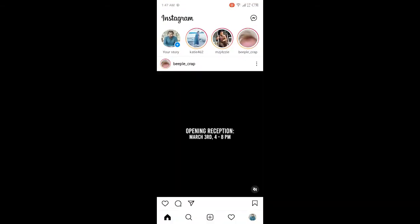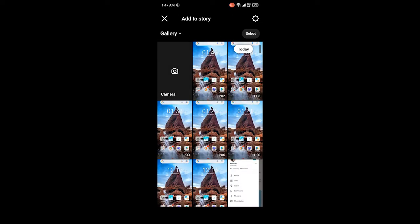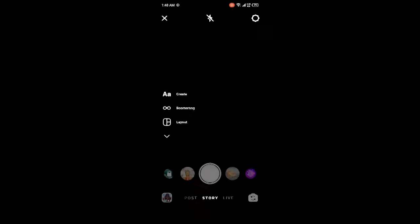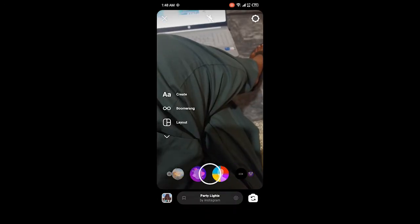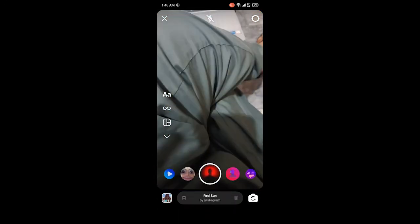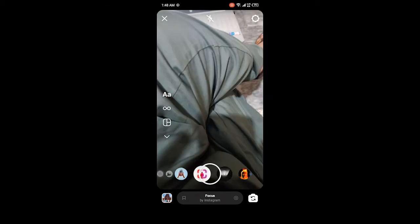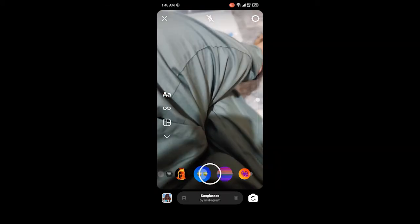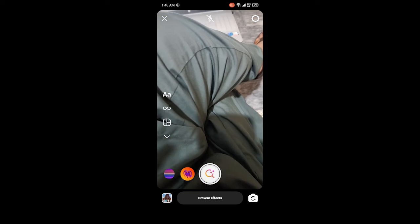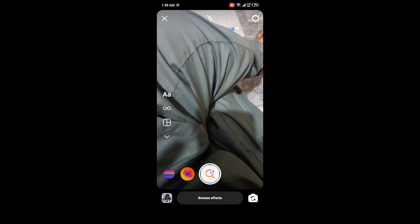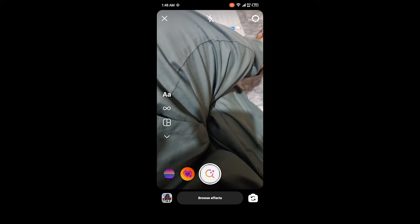Once you open Instagram, click on your story, then click on camera. Here you need to scroll down at the bottom and click on browse effects.